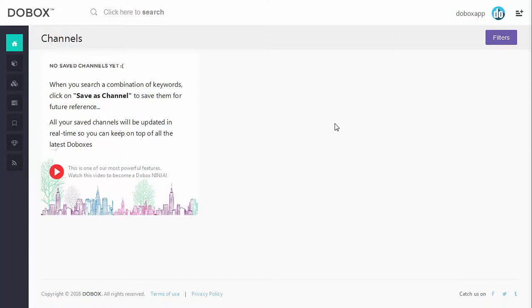With channels, you can make dewbox be whatever you want it to be for you. Enough of this speech, let me just show you.